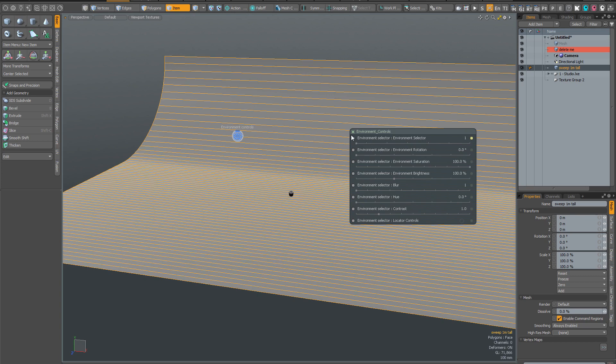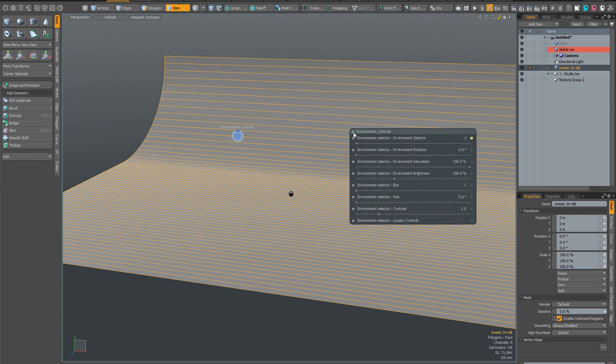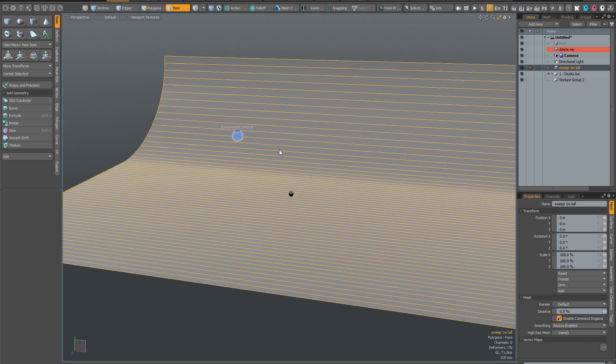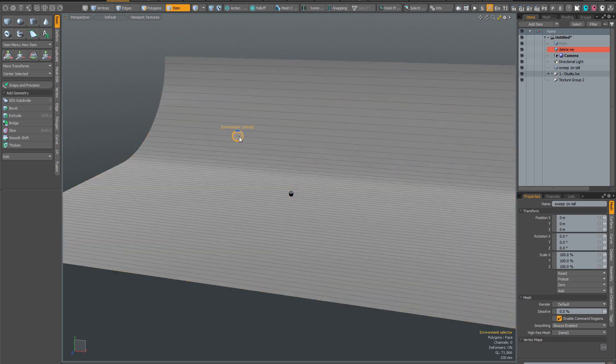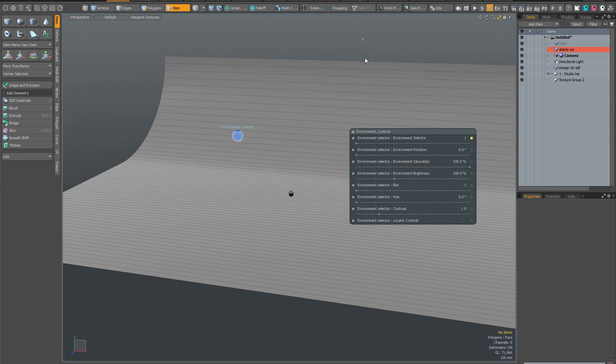And this means that whenever you call up the environment controls, they will be persistent. They will stay open in the GL viewport until you decide to dismiss them by clicking on the little cross here at the top left. Of course, anytime you want to bring them back, you simply click on the control locator again. So this should make the rig a lot nicer to use.